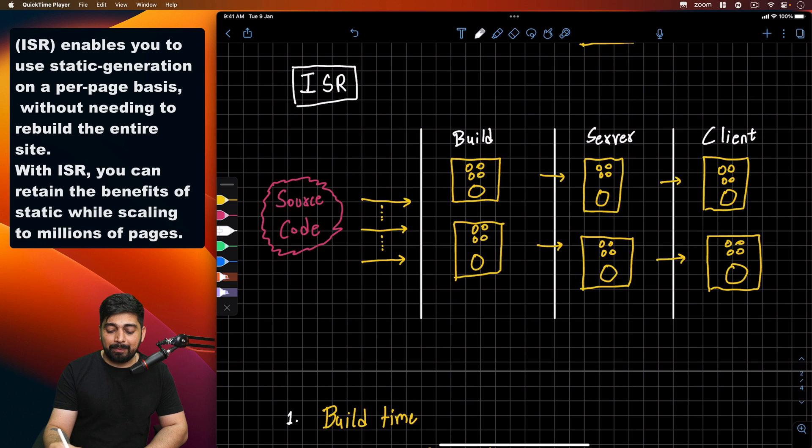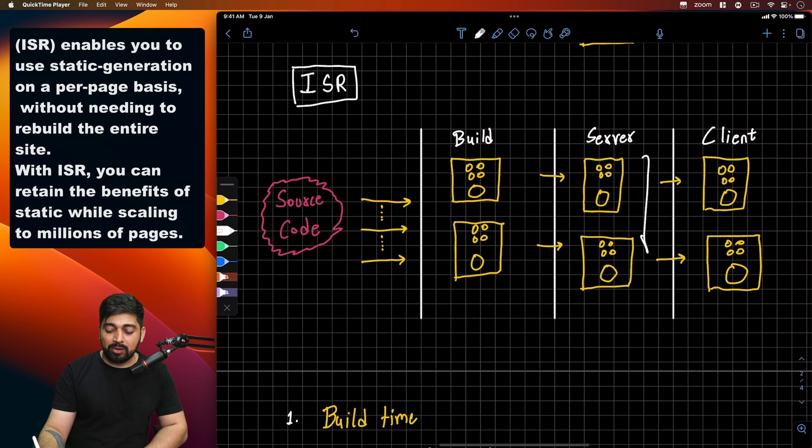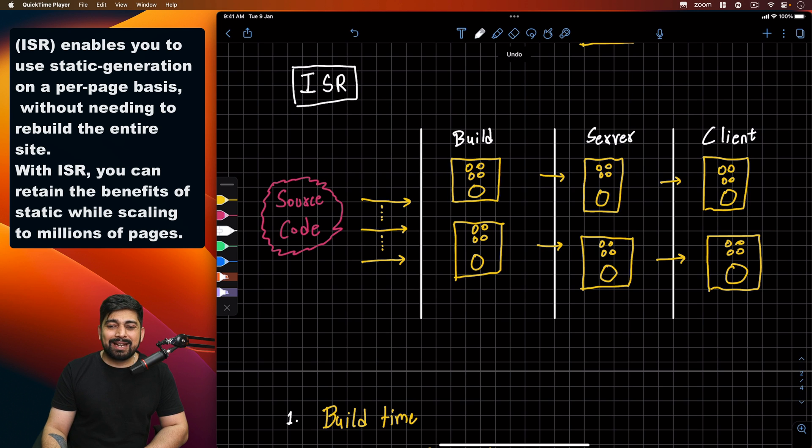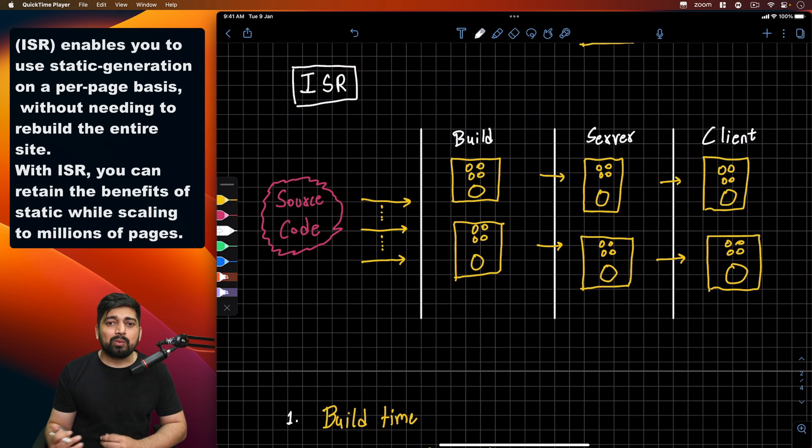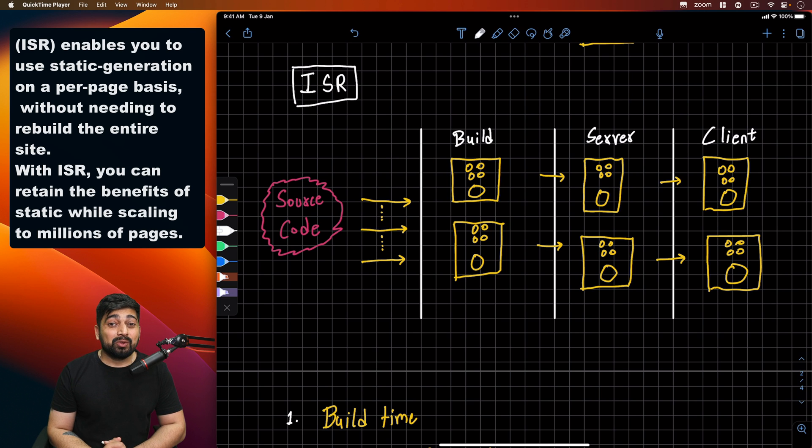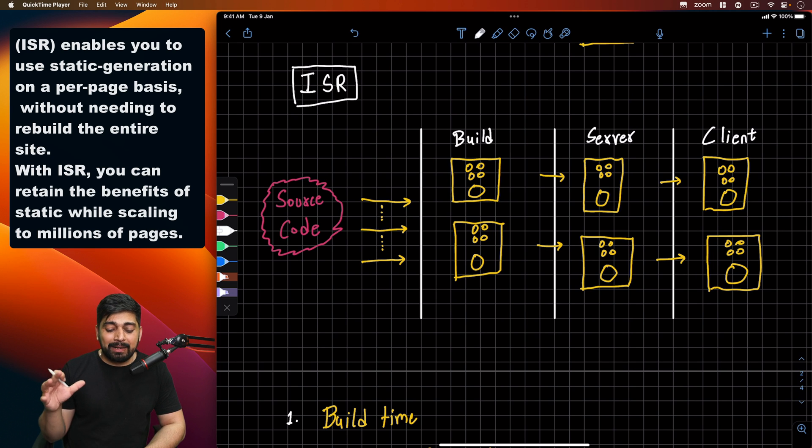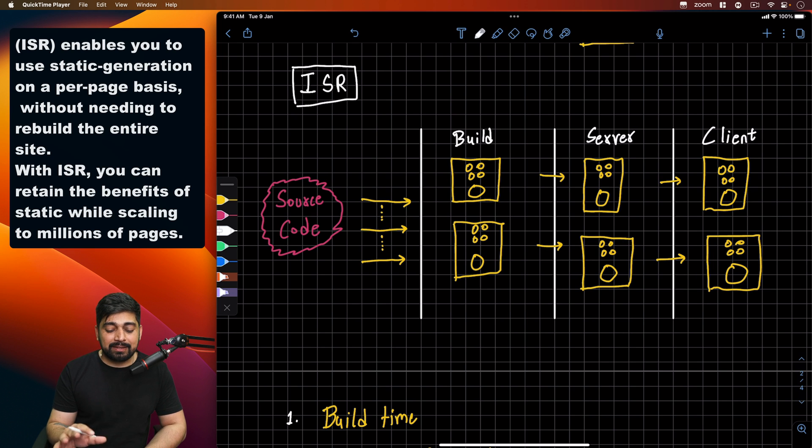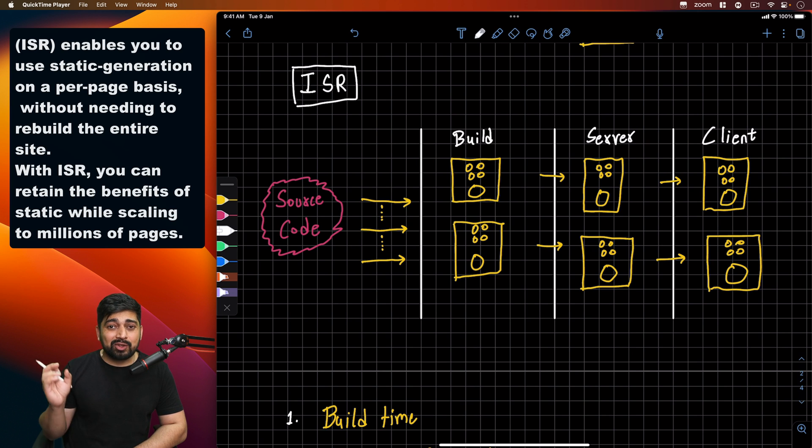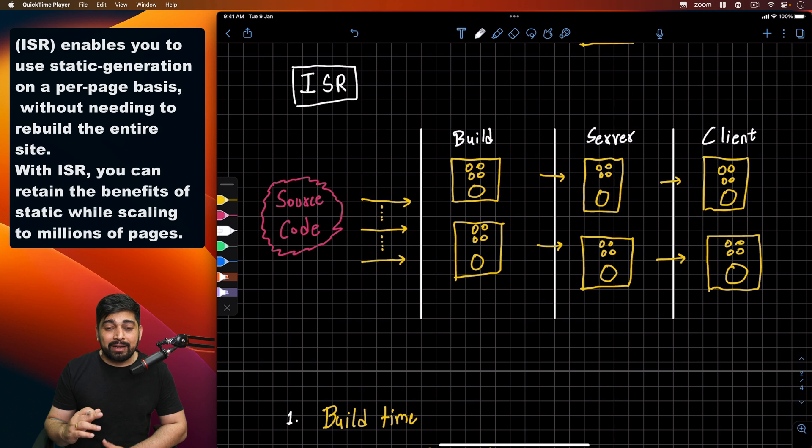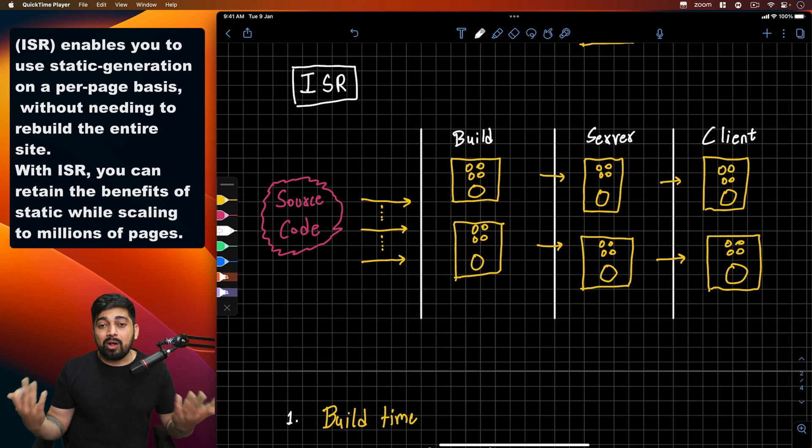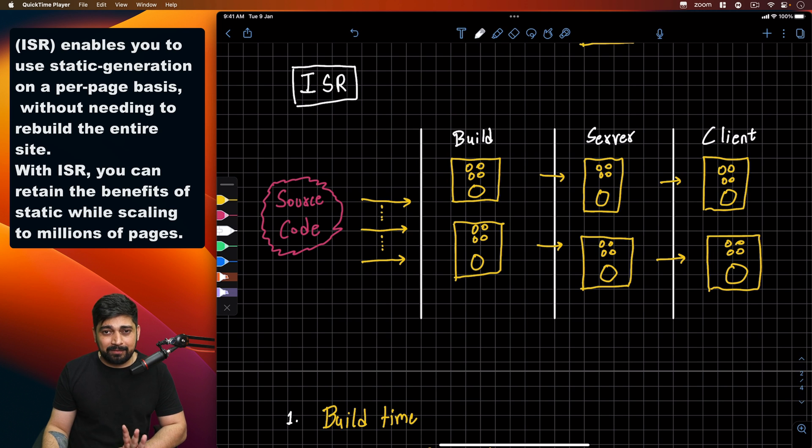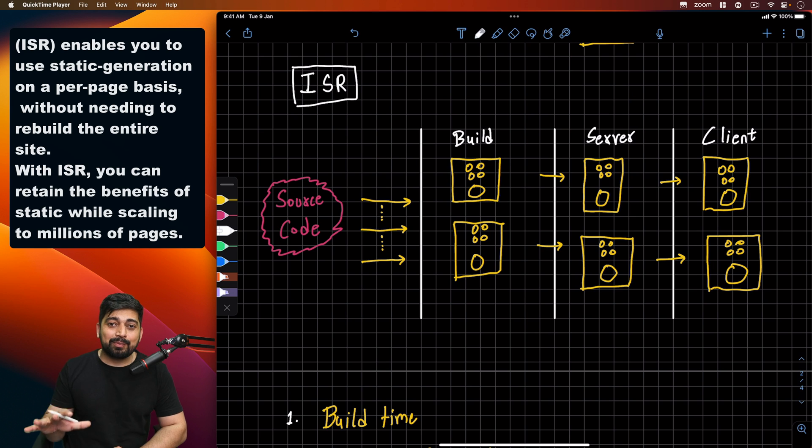This last one is something which Next.js is providing a lot, which is ISR, incremental static regeneration. One of the problems with static site generation is whenever there's content which updates, you probably don't have the updation. For example, if the build happens every third day of the week, if somebody updated anything on the fifth day, you don't get that updated content. Either you have to forcefully make that build process happen or wait for the next build.